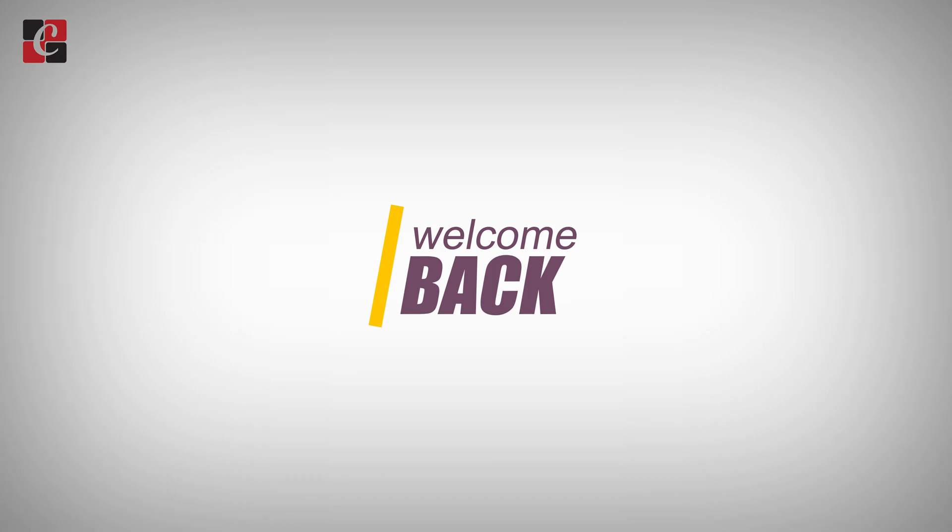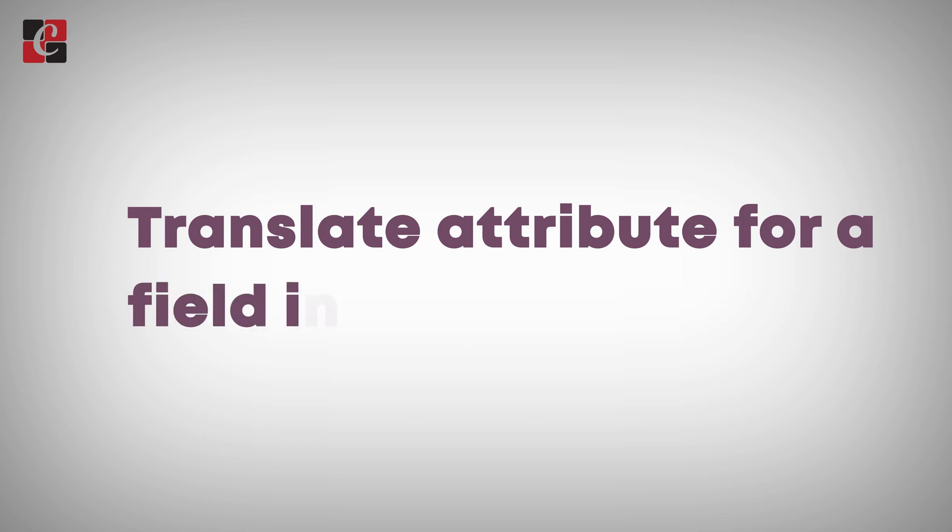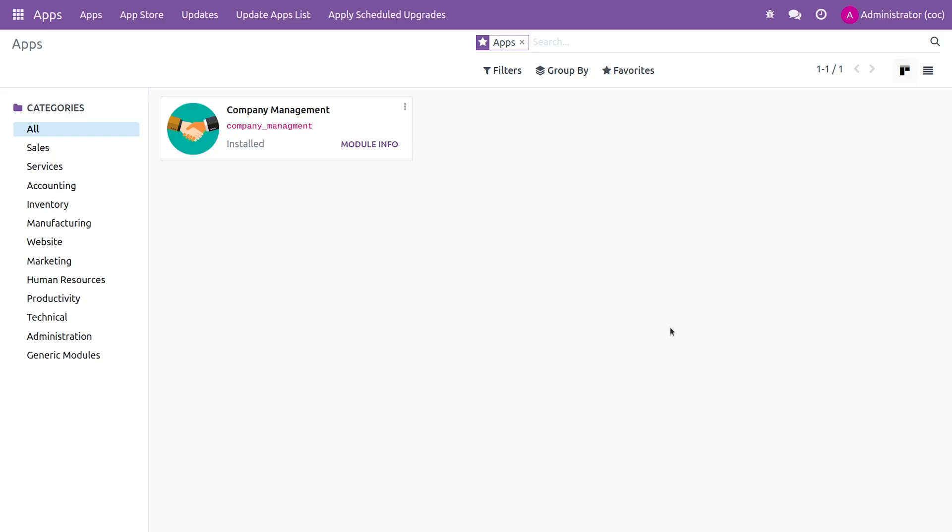Hi everyone, welcome back. In this video we're going to discuss the translate attribute for a field in Odoo 16. The translate attribute is used for a field to translate in multiple languages in Odoo 16.